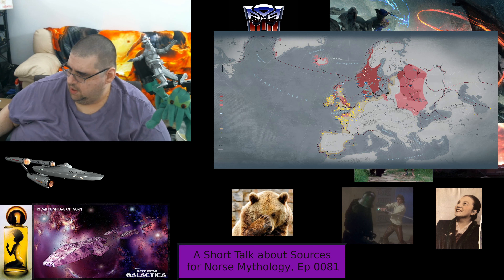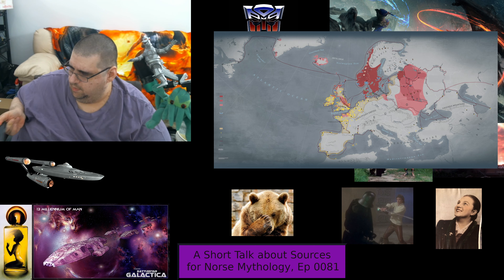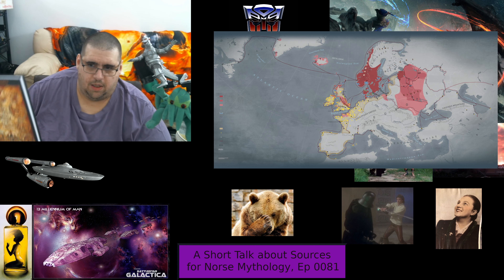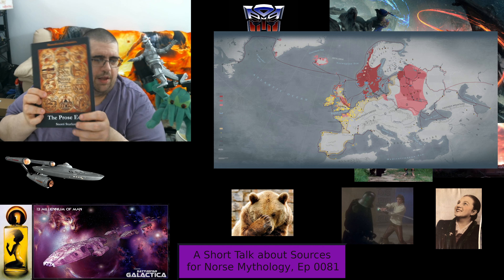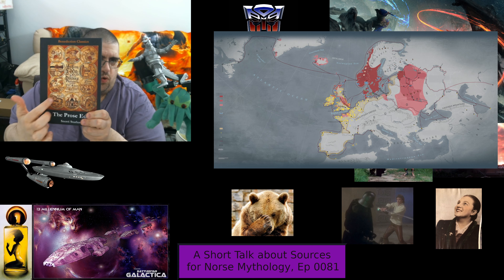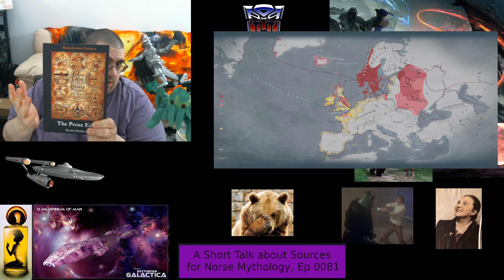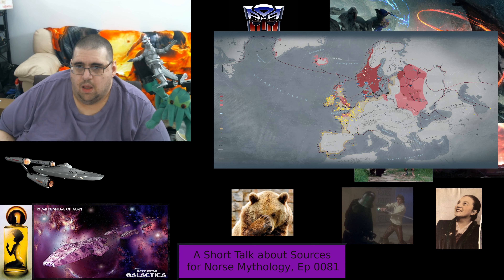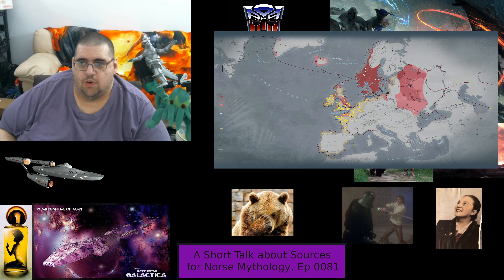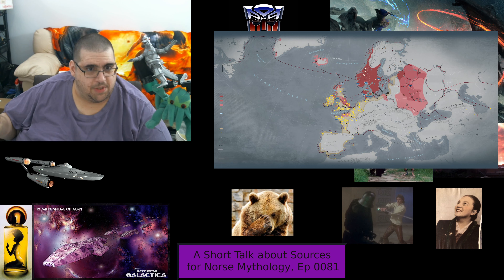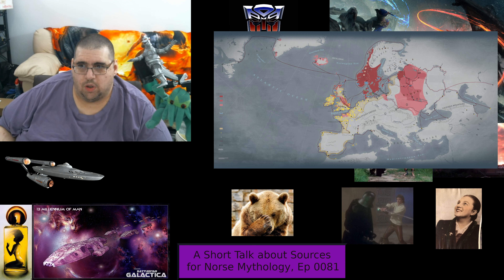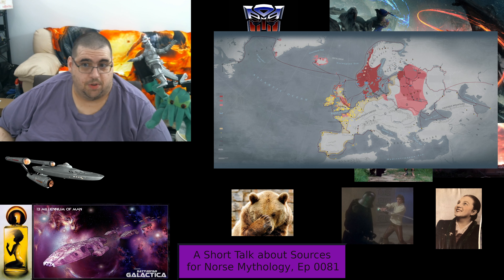The next oldest source, written shortly thereafter, is the Prose Edda. The image on the cover is the original manuscript cover of the document from a long time ago. It was written by Snorri Sturluson. Snorri was a Christian clergyman and politician who loved the old skaldic poetry. It also had no name originally, and like the Poetic Edda, it was named centuries later. A lot of the poems in the Poetic Edda were included in the Prose Edda, but Snorri added text between the poems. Snorri also wrote his book primarily to explain how to write skaldic poetry, because he loved it.